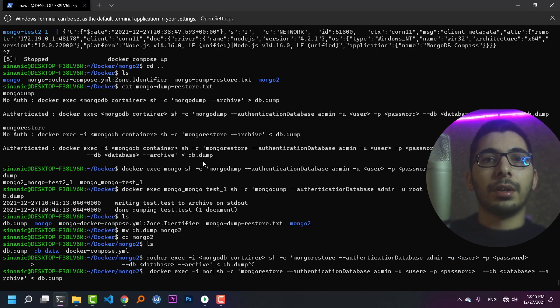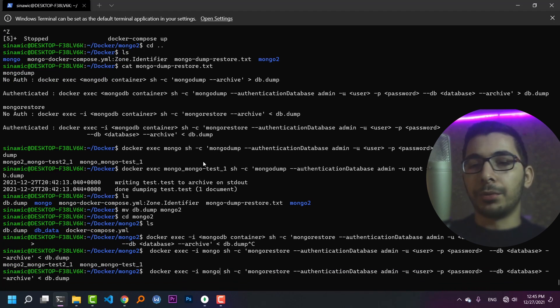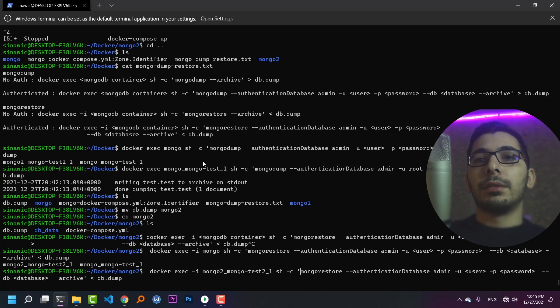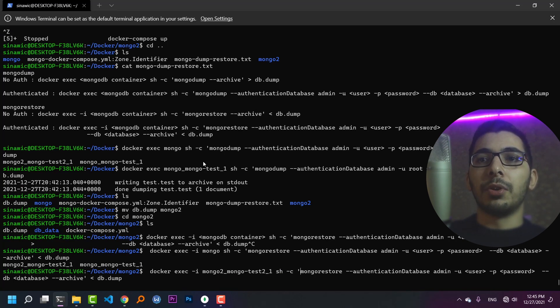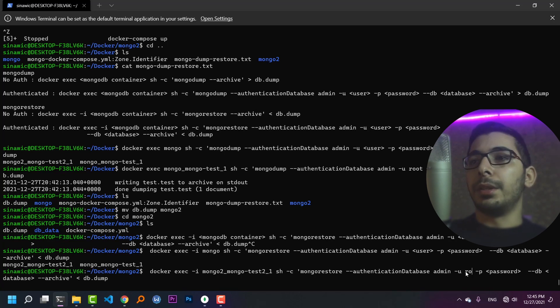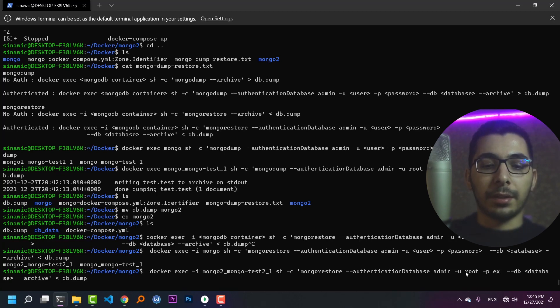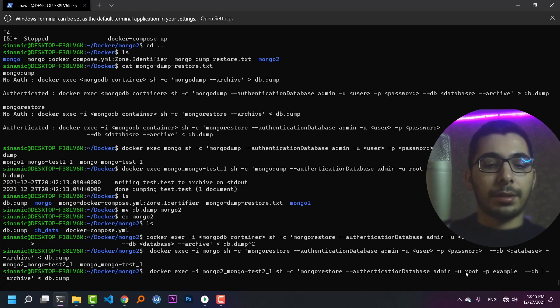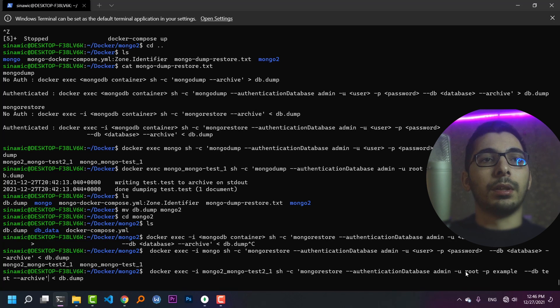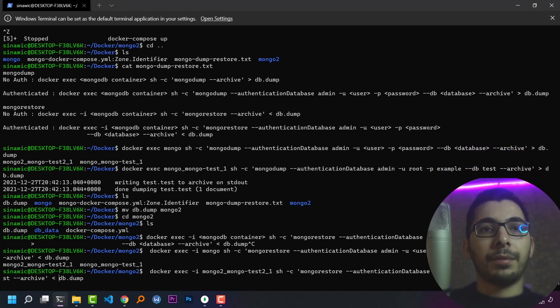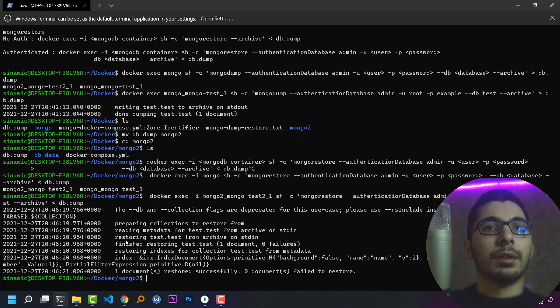I'll change the container name to mongo2. It'll run mongorestore --authentication-database admin, user will be root, password is example, --db test, which will get its data from the file db.dump. If I hit enter, I'll see that everything has been successfully restored.